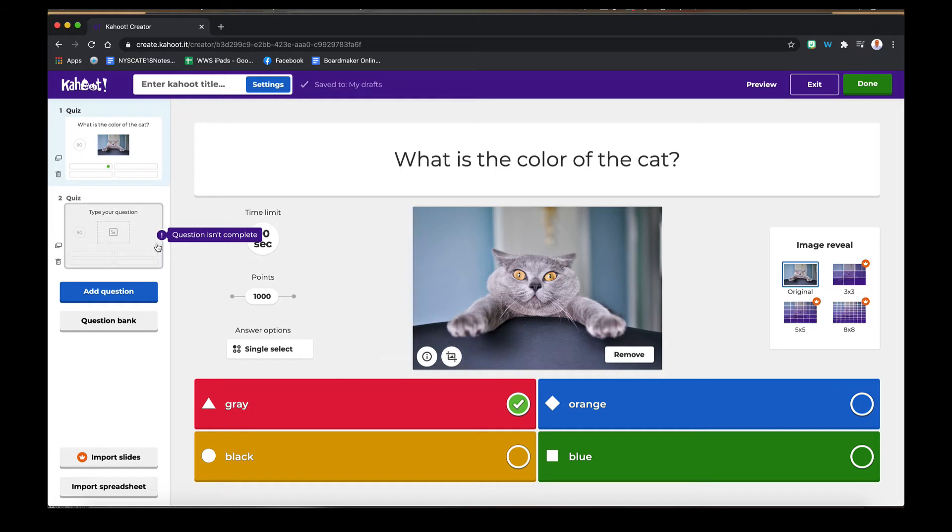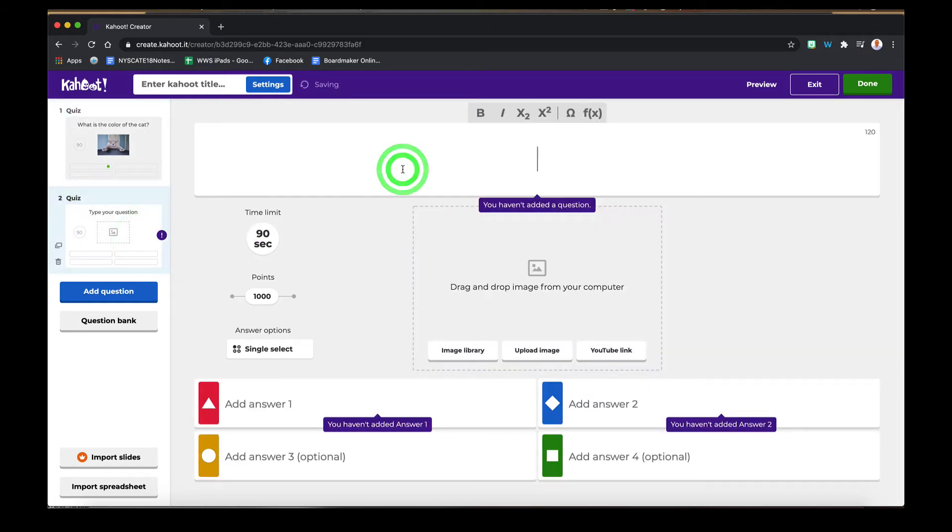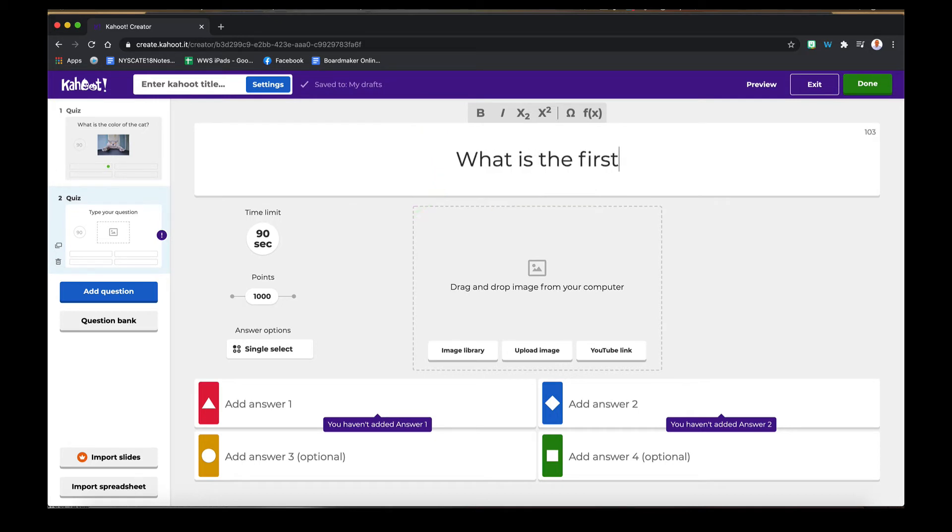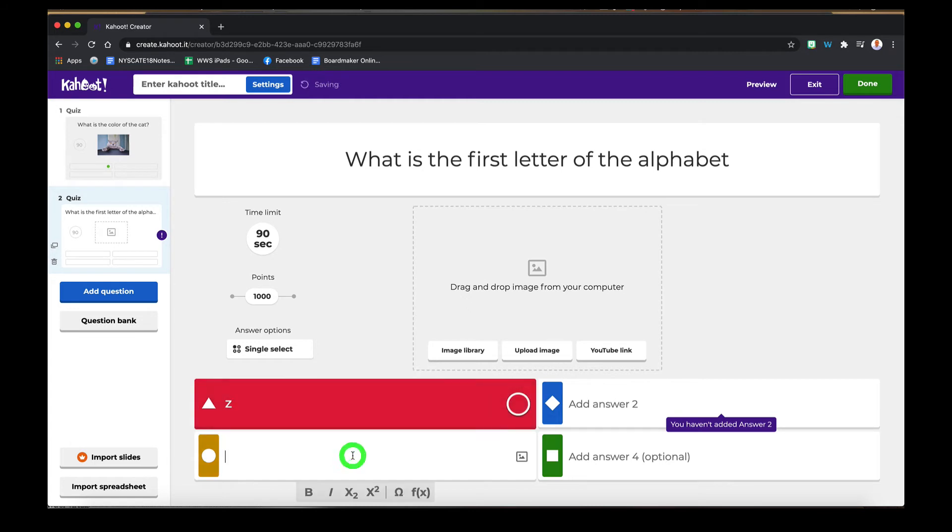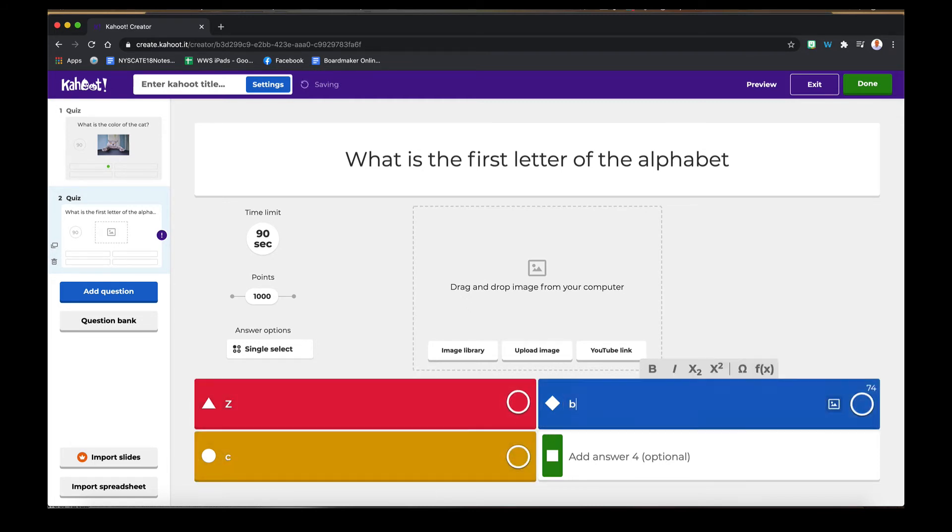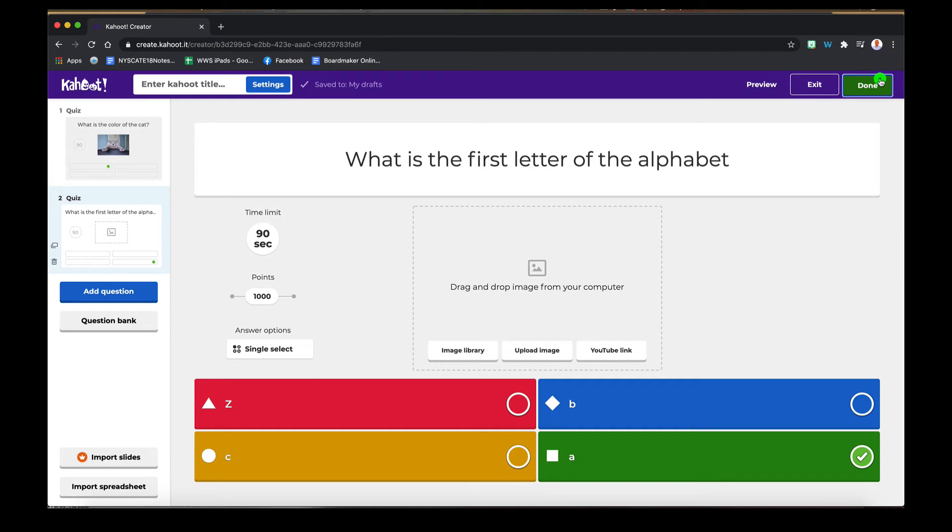You can add another question as well. Let's just do one more. You don't need to add an image if you don't want to. Again, add your choices. Put a checkmark next to the correct answer, and then you're done.